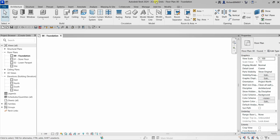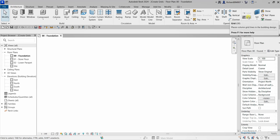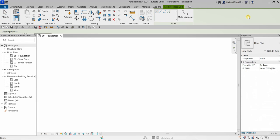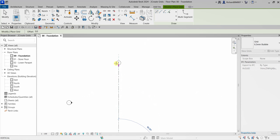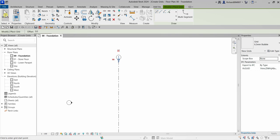After learning how to create a project and create levels, let's now create grids. To create grids you can type the shortcut GR, or from the Architecture tab look for the Datum panel and select Grid. Click the Grid tool and from the contextual tab 'Modify | Place Grid' you can see options. Let's use the Line tool — pick one point and then another point, and it automatically numbers to 1.